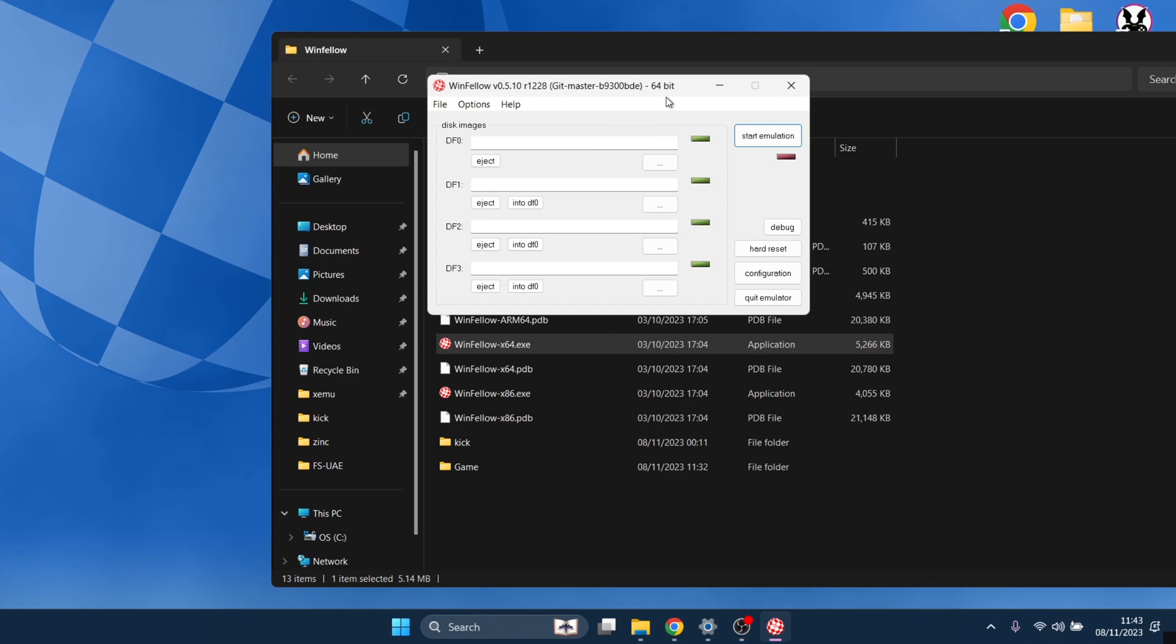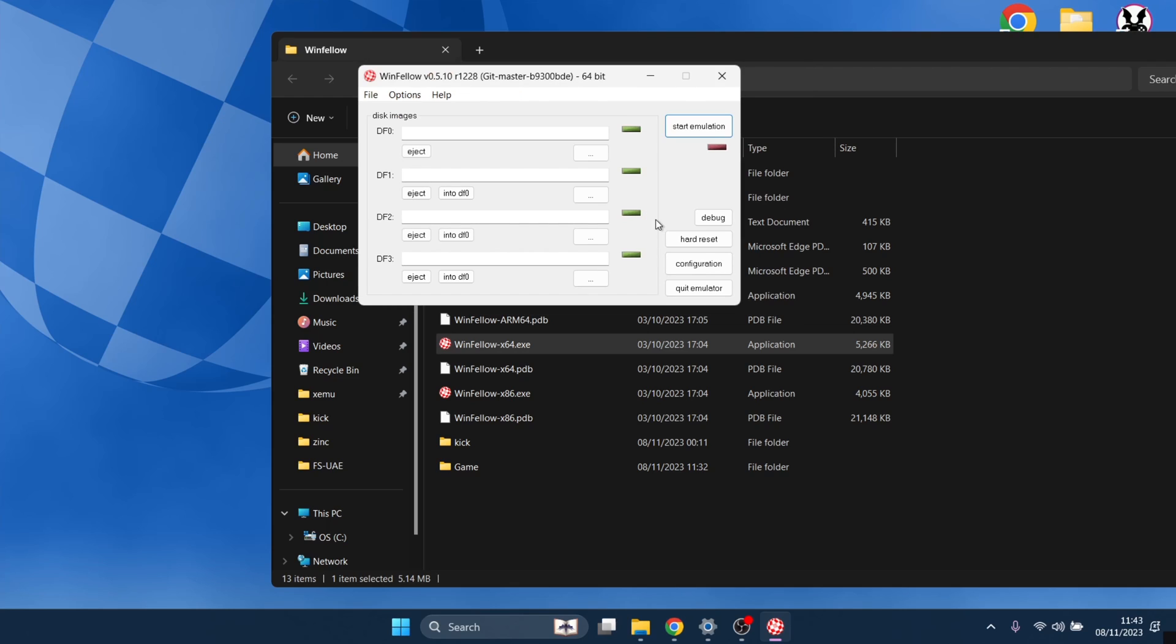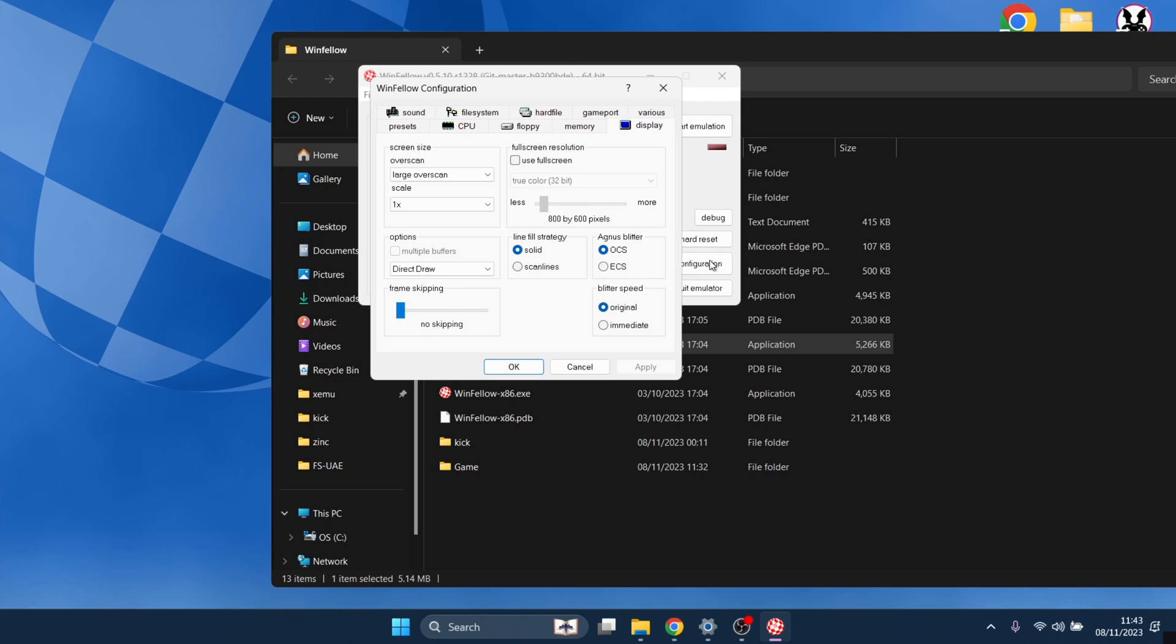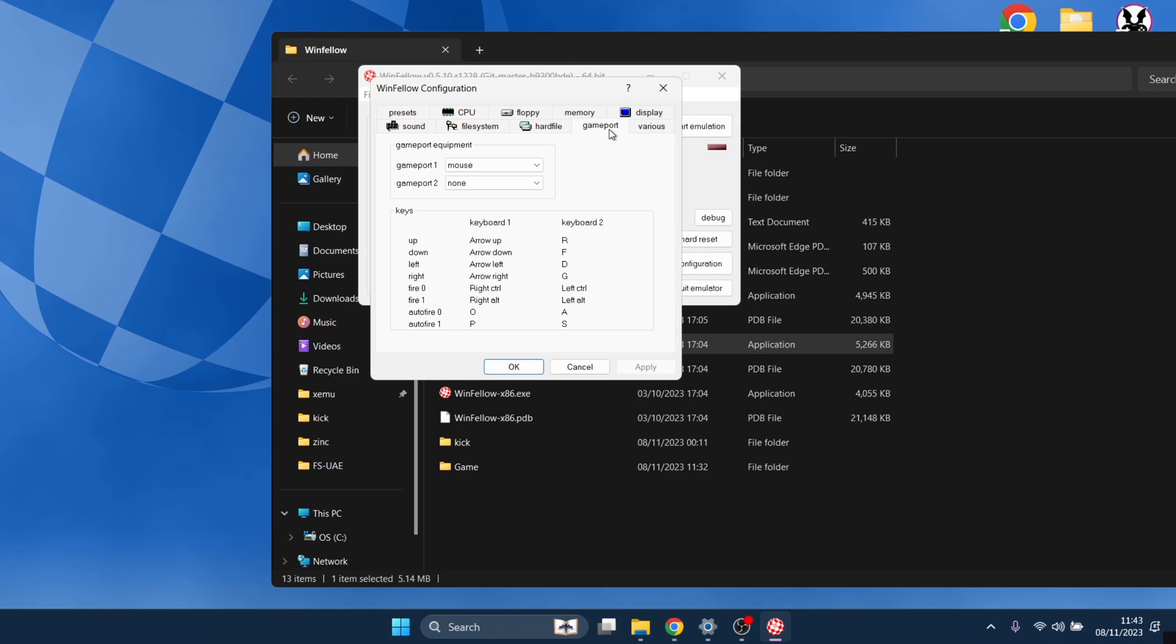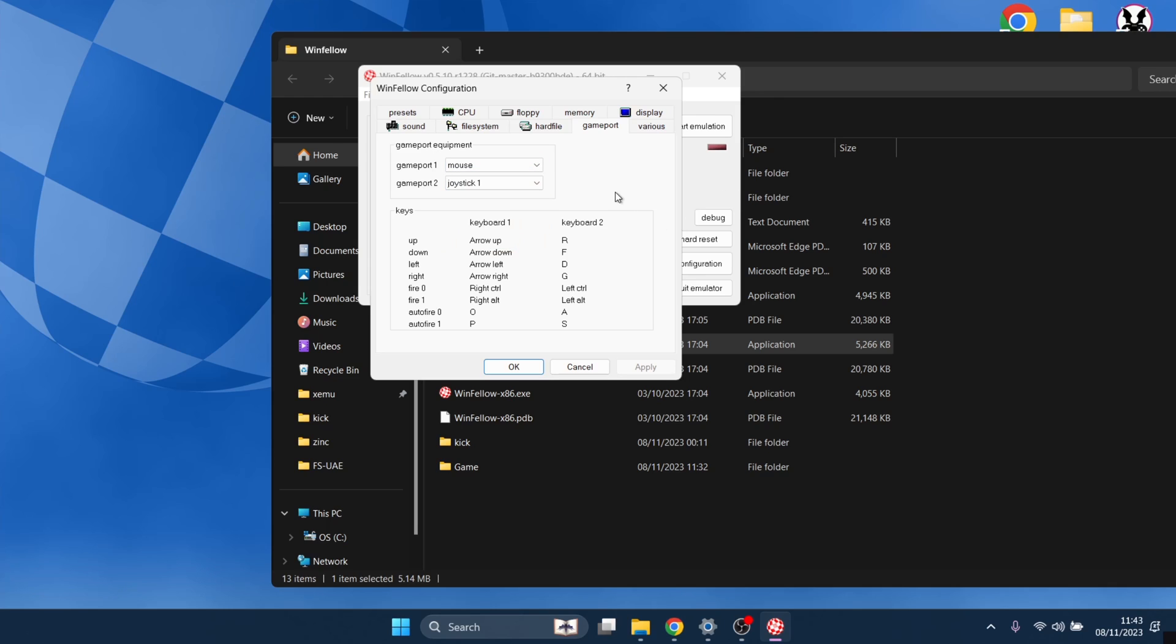This is your graphical user interface. It's nothing overwhelming like WinUAE. It's very basic and straight to the point. So we need to configure this. What we're going to do is go to the configuration tab. We go to game port tab. And what I suggest is leaving game port 1 to mouse and change game port 2 to joystick 1.